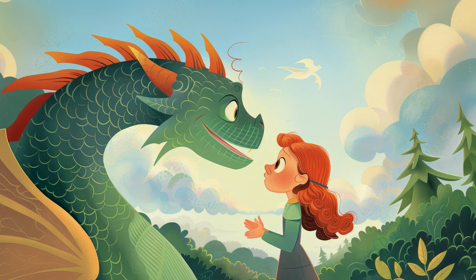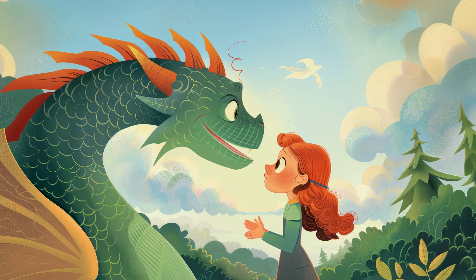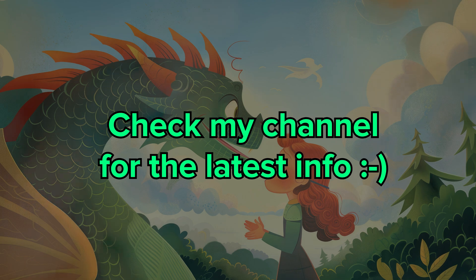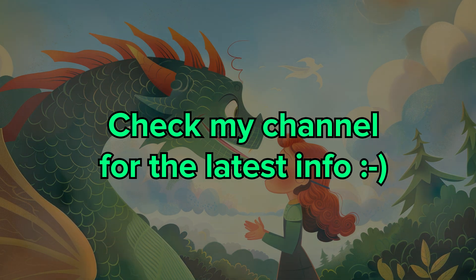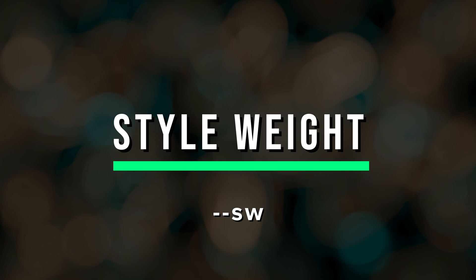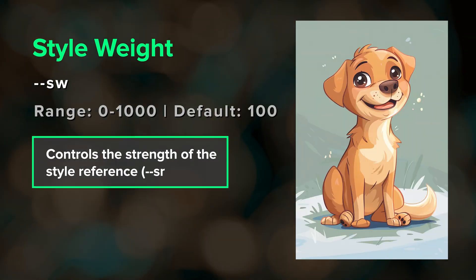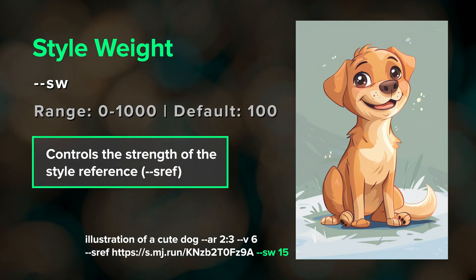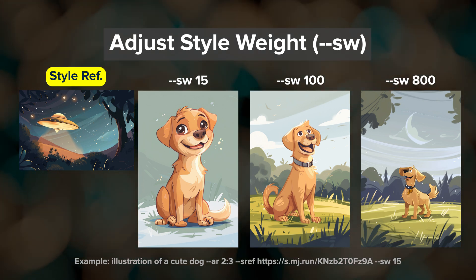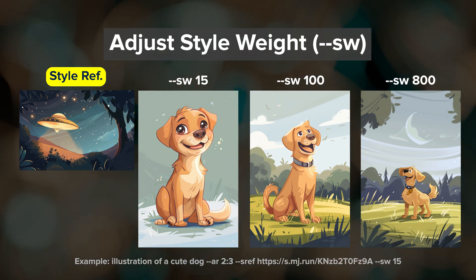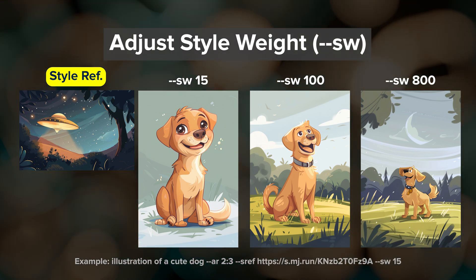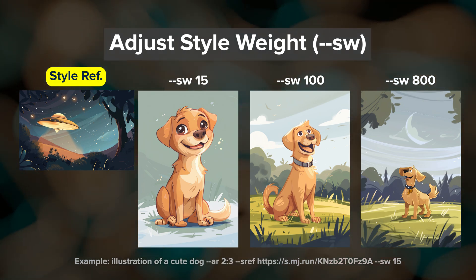The sref system is expected to work a little differently with V7, so check my channel for several videos about style reference. Style weight, or --sw, controls the weight or influence of the style reference on your results. The default value is 100 and the range is 0 to 1000, where 1000 is maximum strength. For a more subtle influence, try a value of 15.